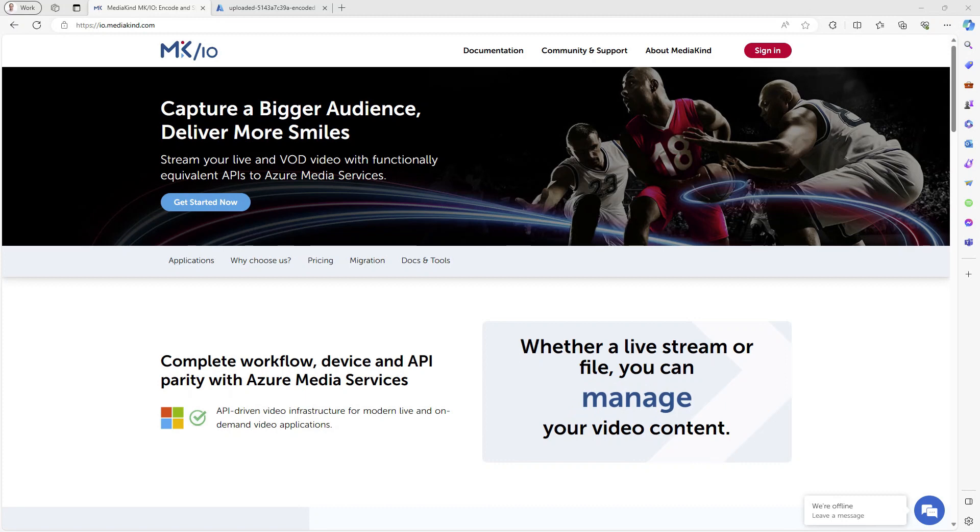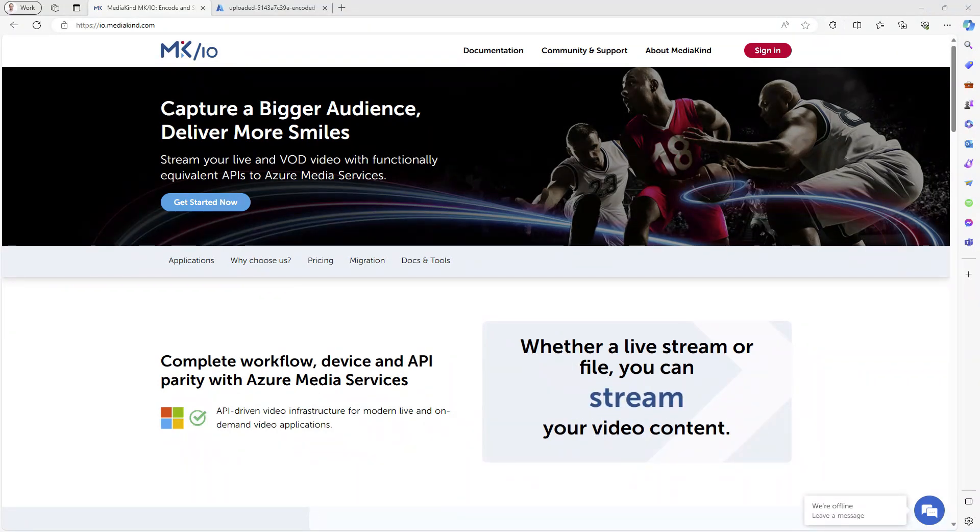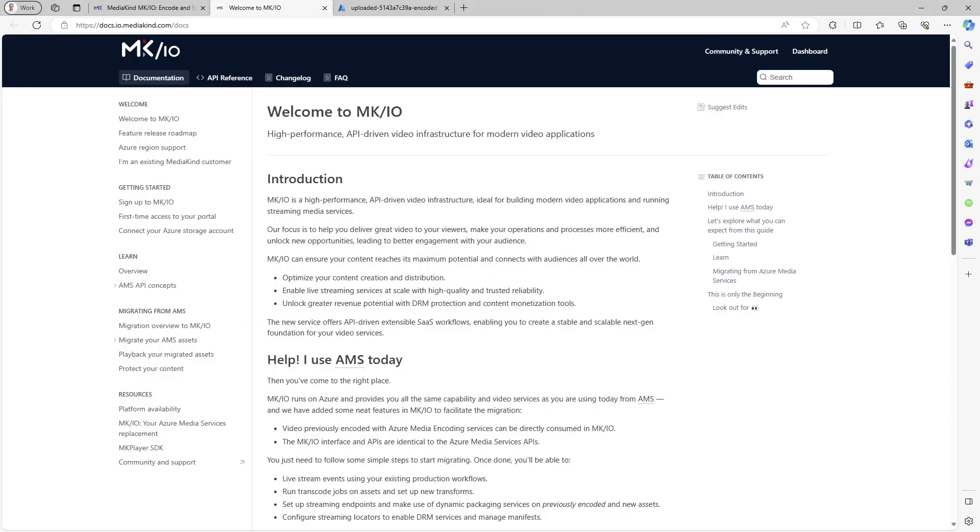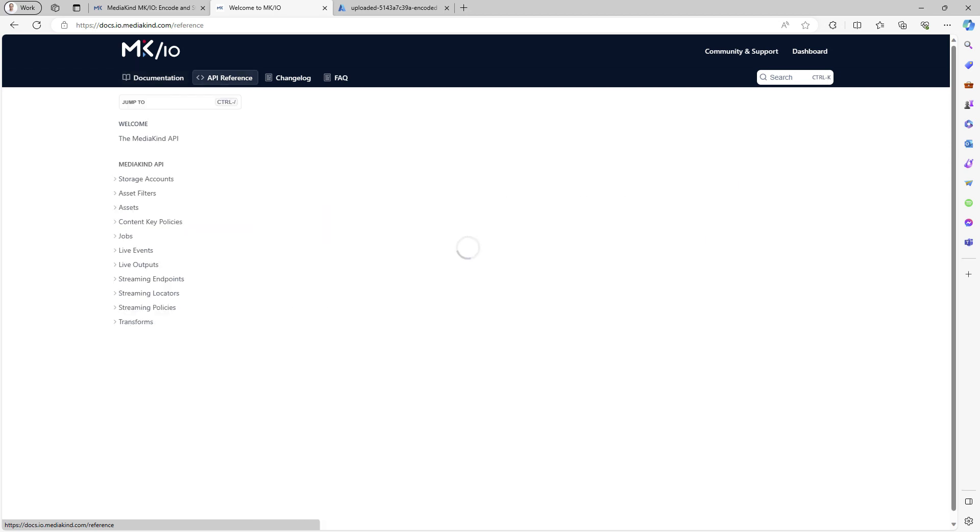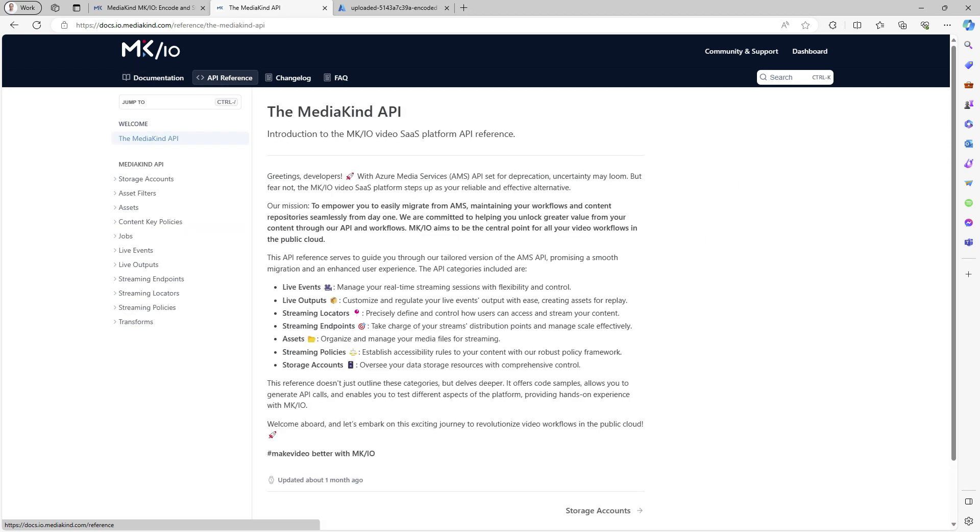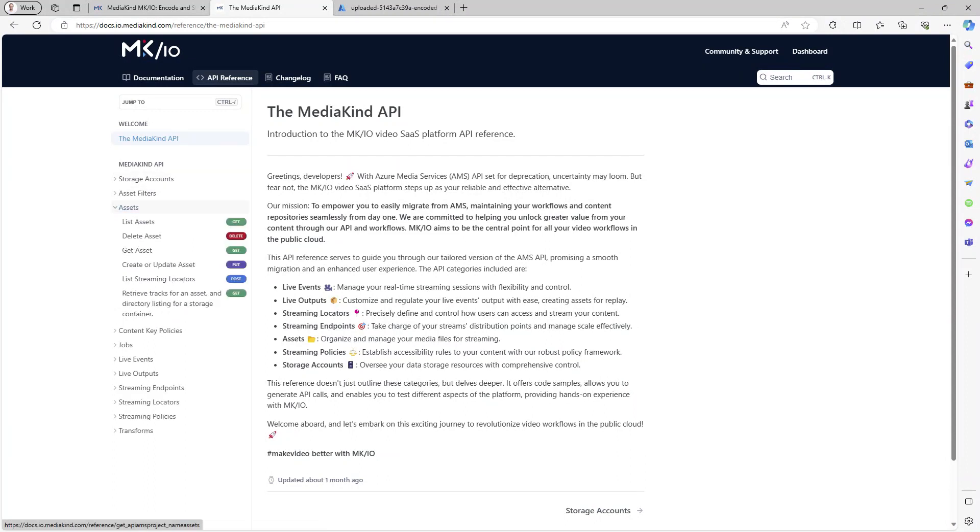For developers, access to the MKIO API allows you to build your migration application or integrate MKIO operations into your existing code. From the io.mediakind.com webpage, click on Documentation and then select API Reference from the top menu. All REST APIs are listed on the left side, organized by entities.